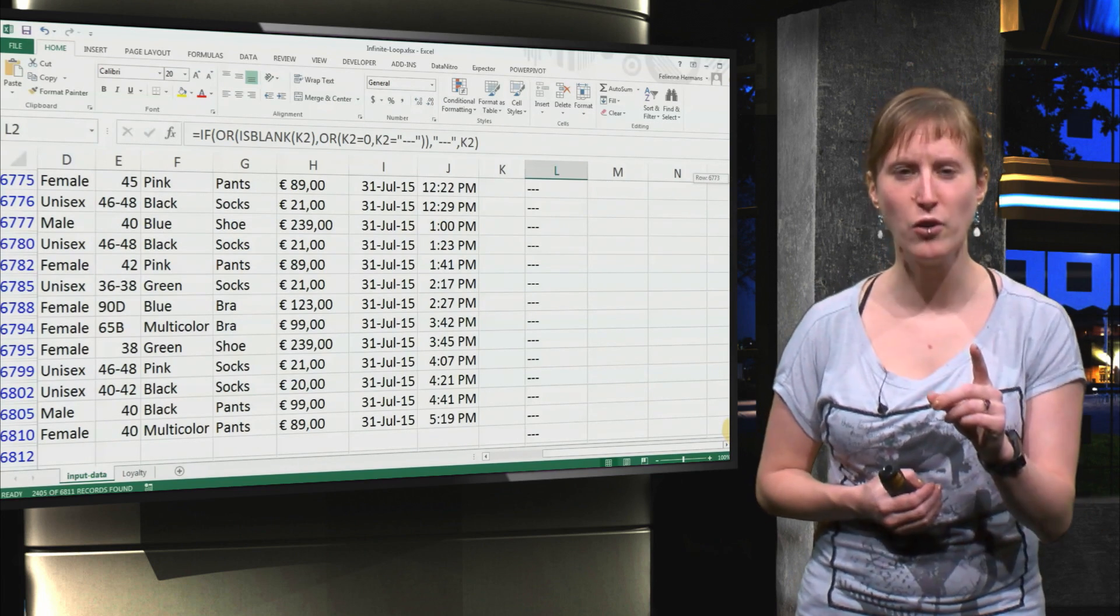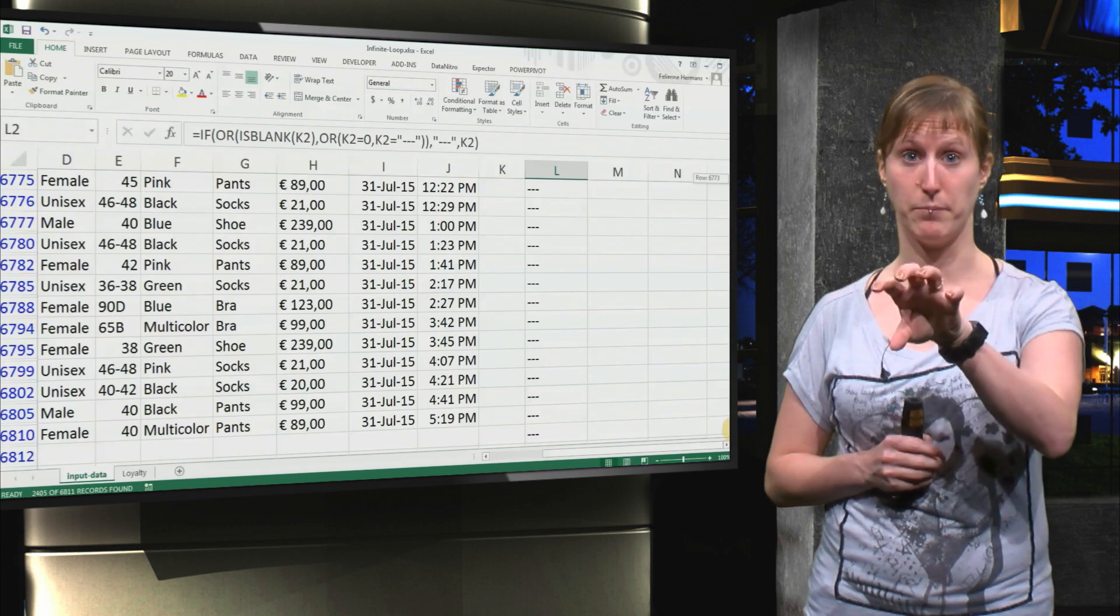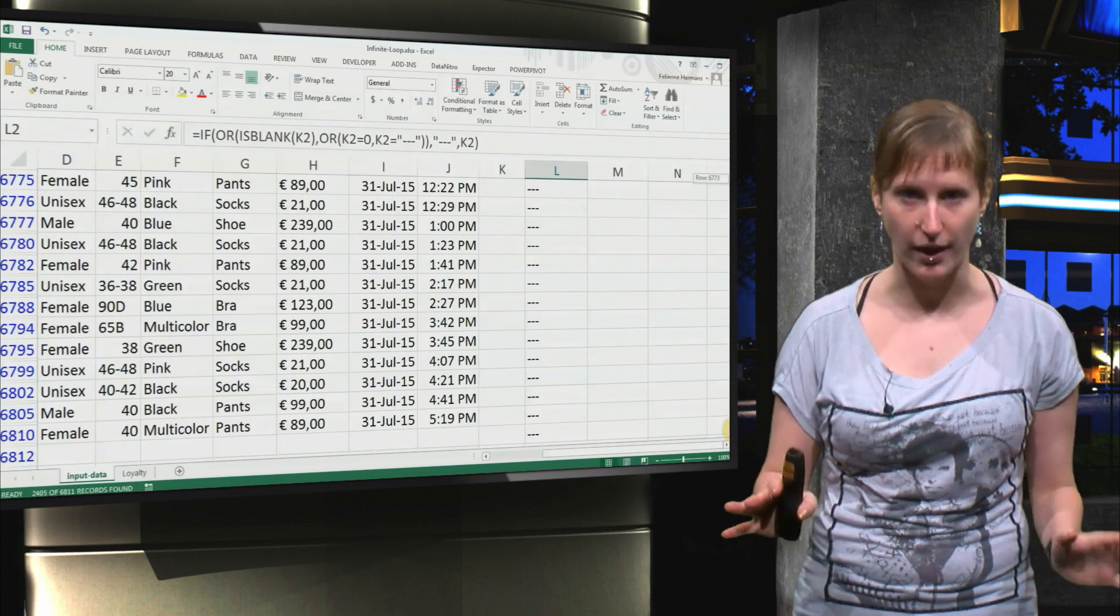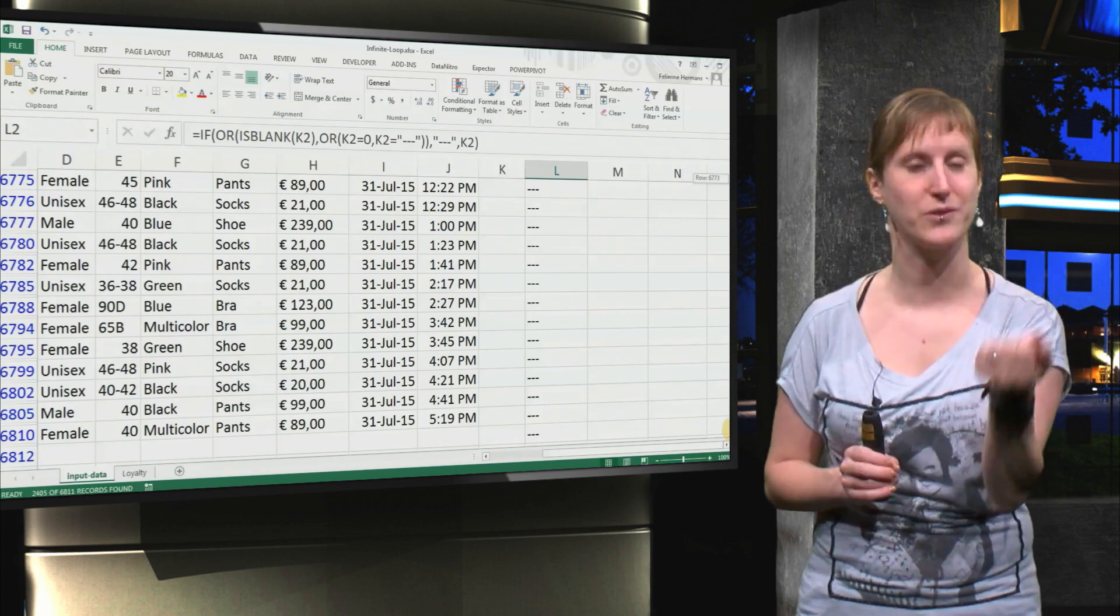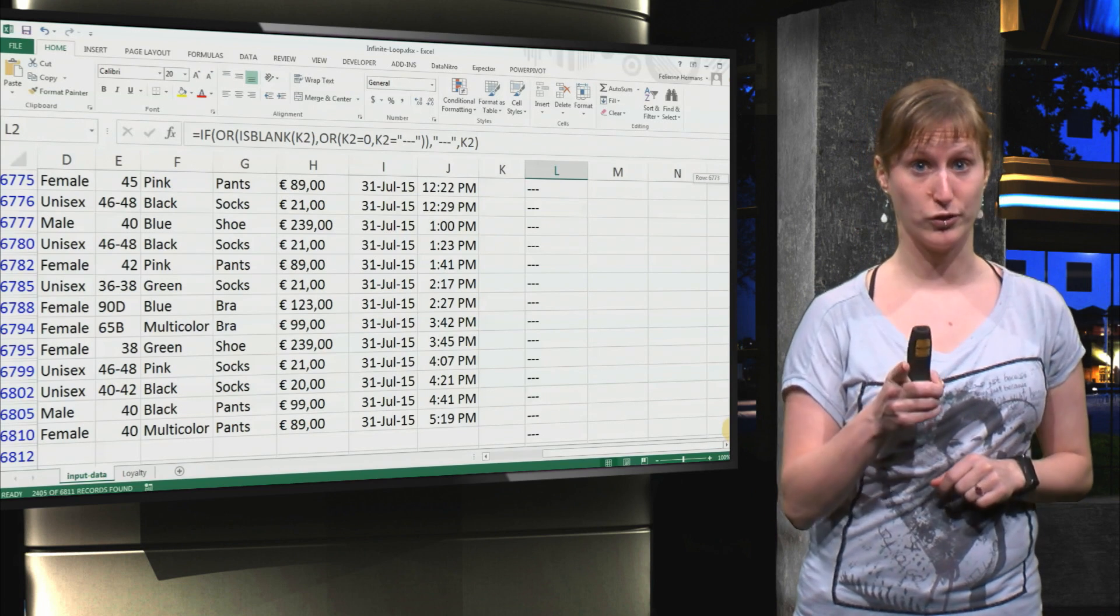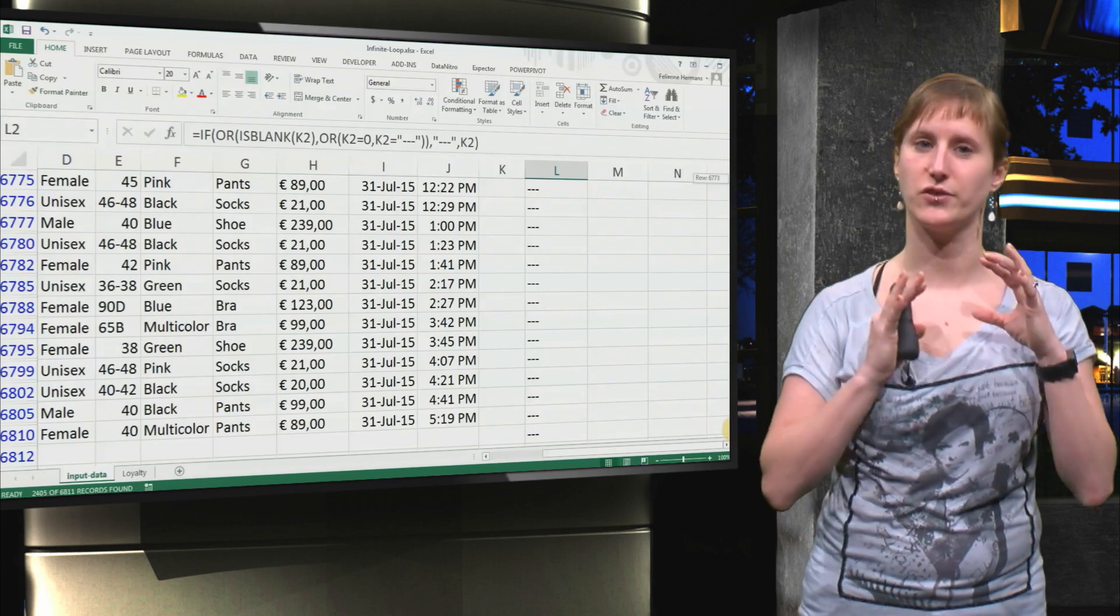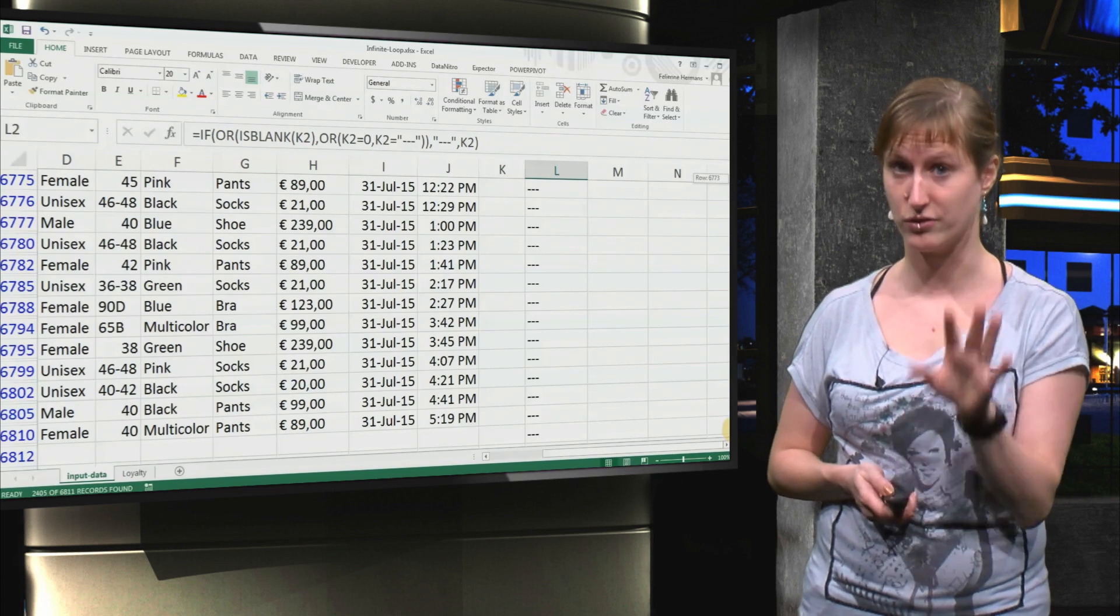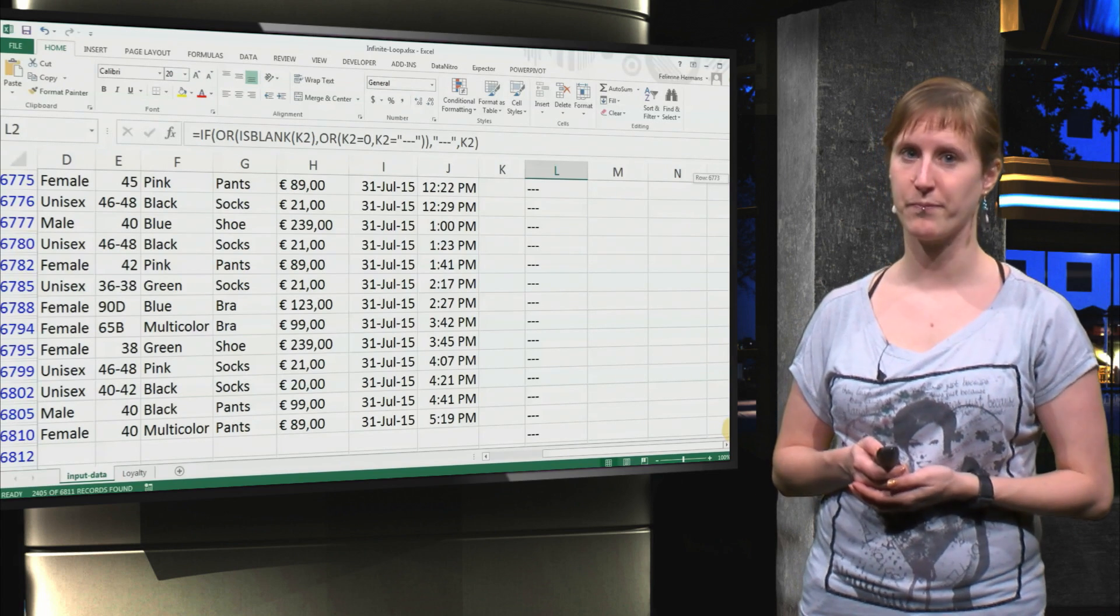So one thing to notice here is that I'm now doing this in the input sheet. I'm putting it right next to the input data. I'm just doing that because this is a video and it's a lot of work to switch the worksheets all the time. Normally, and this is what you're going to do in the exercises as well, you would put that in a separate worksheet. Because you want to separate input data and formula. So this is just an example. This is not how you normally would do it.